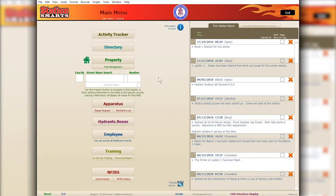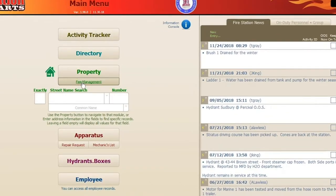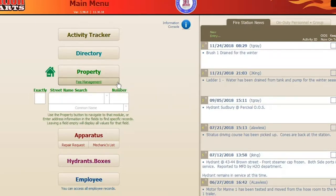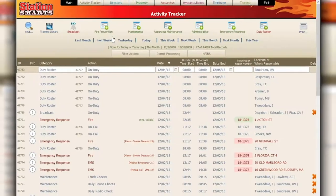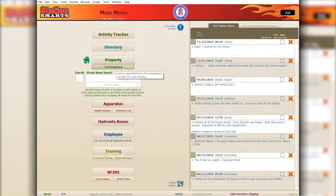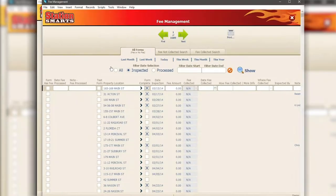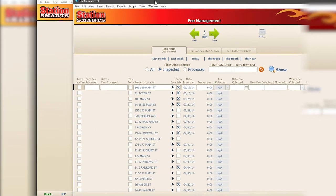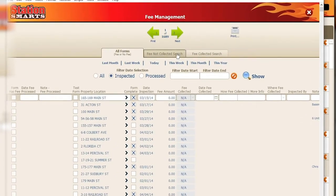With the modules on the main menu, we've made a lot of changes to navigation and added some new modules, including what we're calling sub buttons. The first example is on the property module — the fee management sub button. Fee management has been available for a long time in Station Smarts, but it was always accessed through the activity tracker. That is no longer the case. It's now a sub button on the property module, and it pops out into a separate window, making it easier to manage.